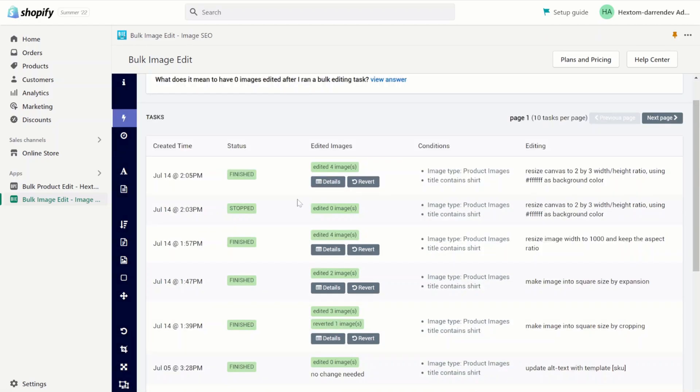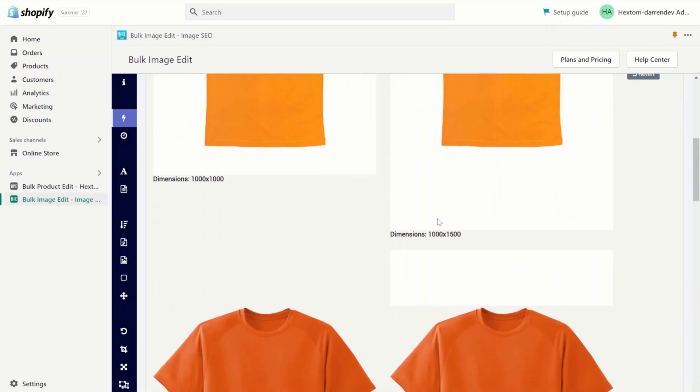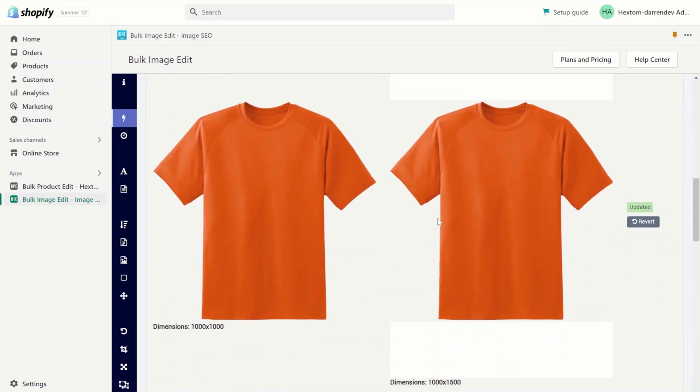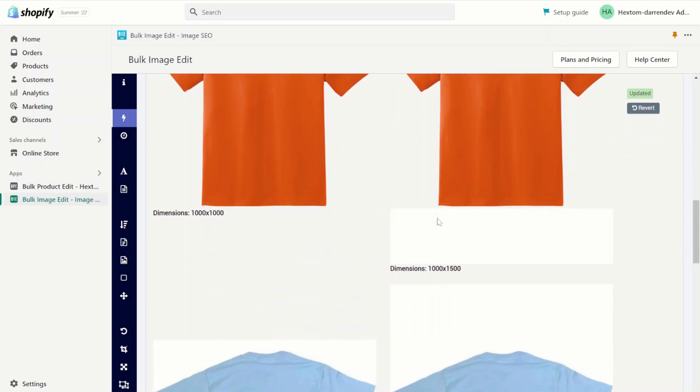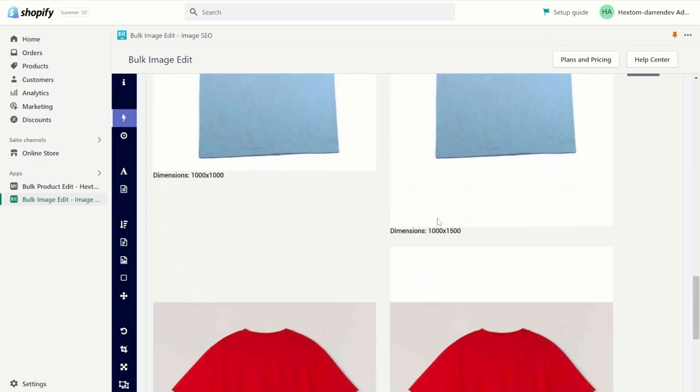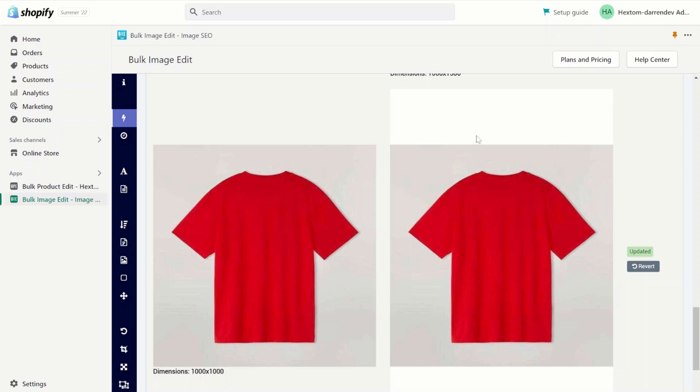Now that the task is finished let's check the details. As you can see all our images have been resized from 1000 to 1000 to 1000 to 1500 which is a 2 by 3 ratio. Additionally the margins of the canvas have been filled with white.